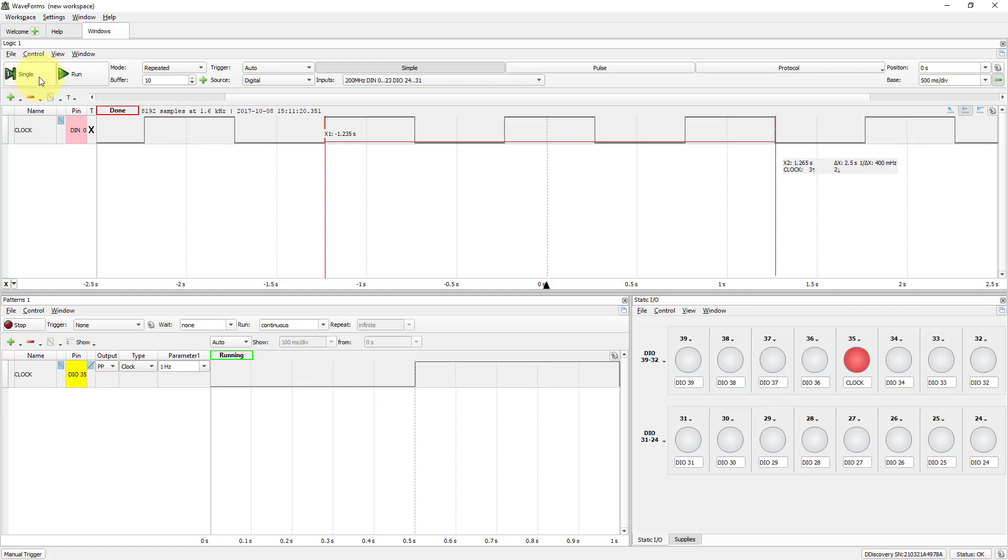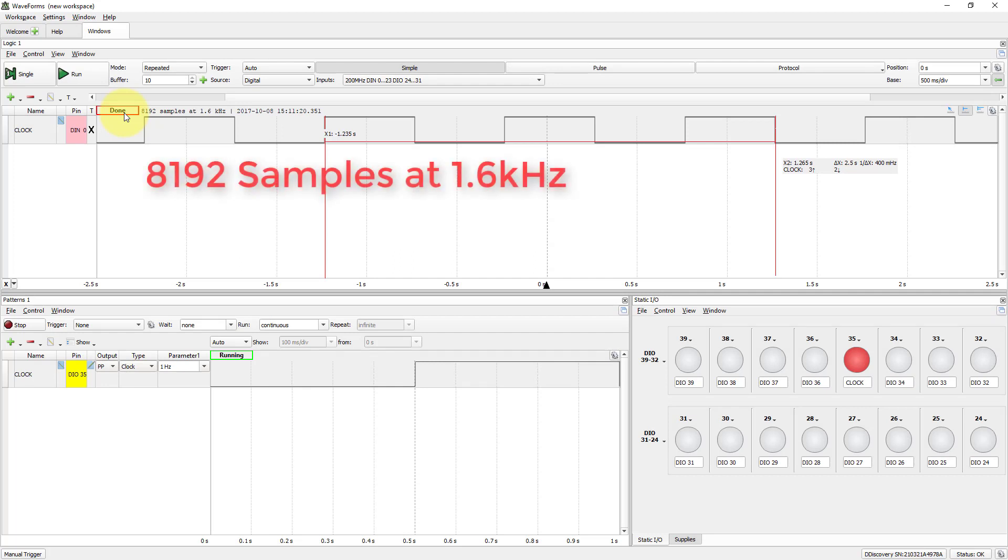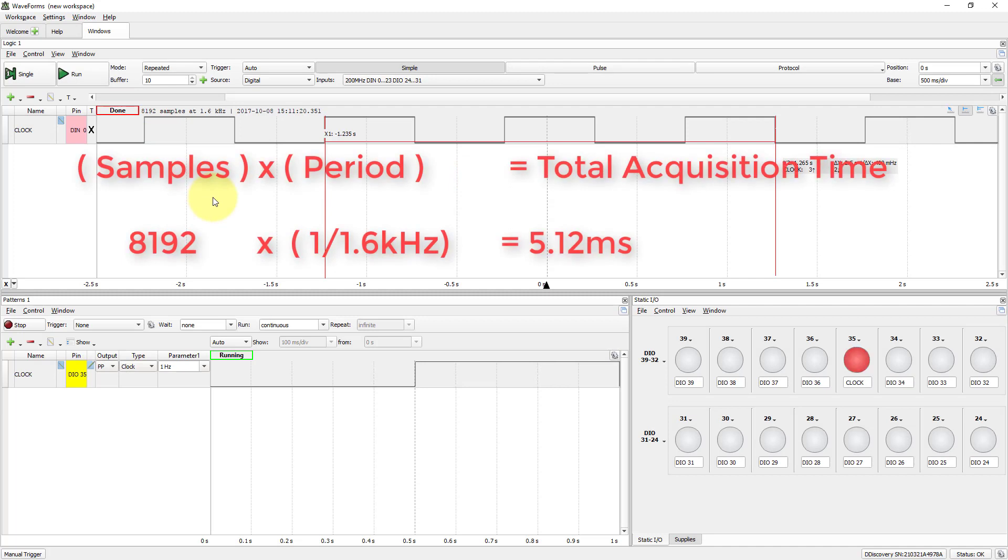Note the same acquisition of 8192 samples, but at different sample rate, 1.6 kHz. This means 5.12 seconds of measuring time.